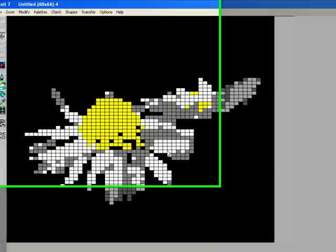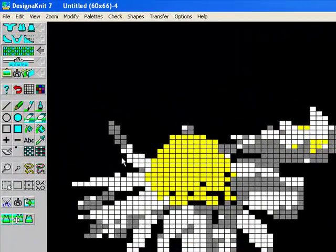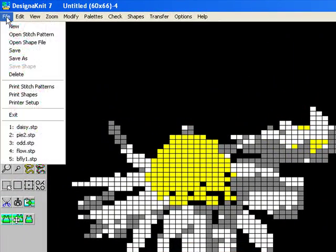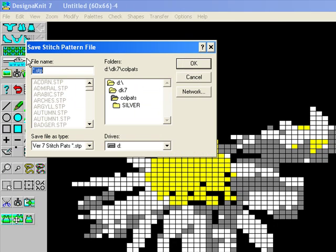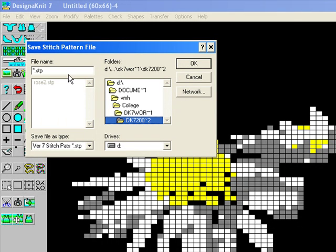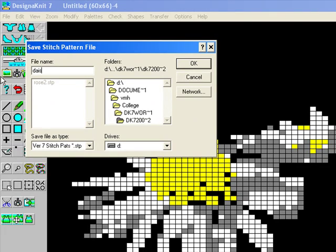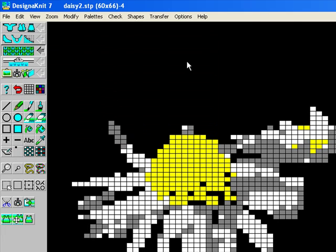If you're happy with it, save it. File, save as. Remember to put it where you can find it again. I'll call it Daisy. OK. And now that's saved and you can work on something else and come back to it later.